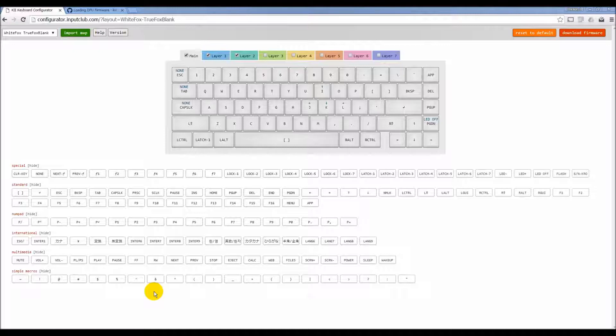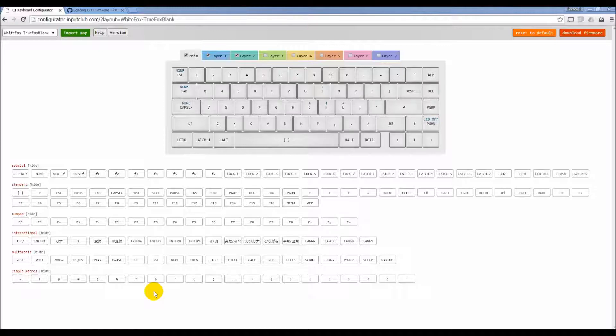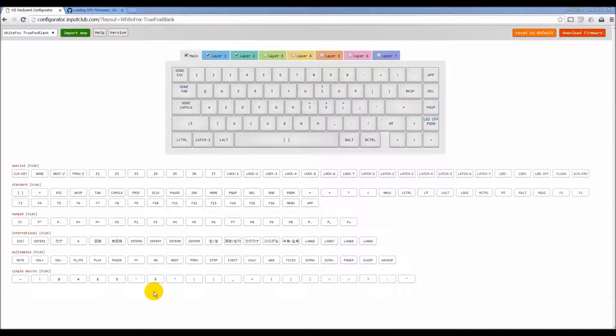Because there is no key code for exclamation point for the keyboard to send to the computer to know that it is an exclamation point. The keyboard always has to send the key combination and the computer interprets that combination of shift and one and it says, oh that's exclamation point. And then it converts it to an exclamation point and puts it on the screen for you. And that's essentially how simple macros work.